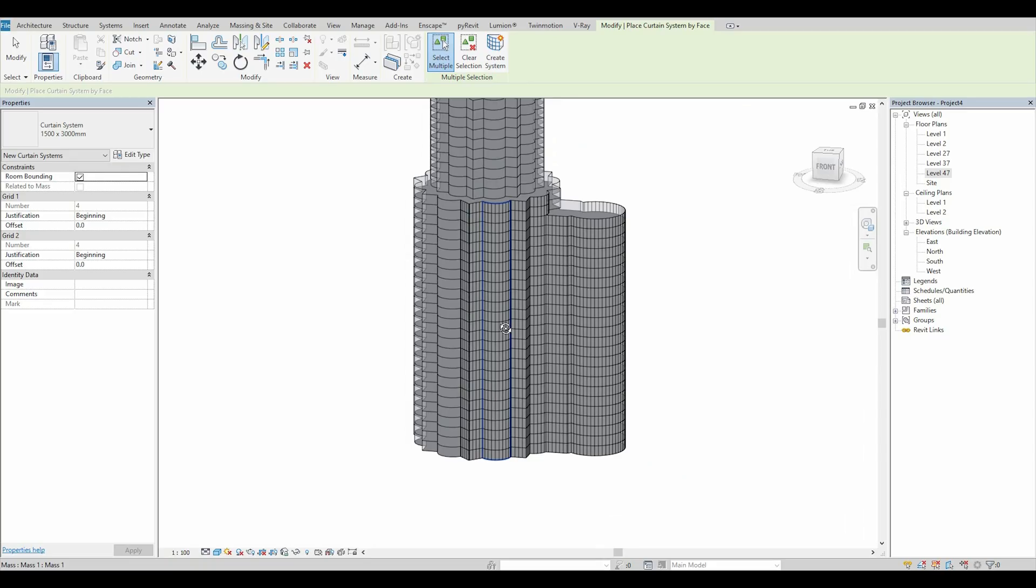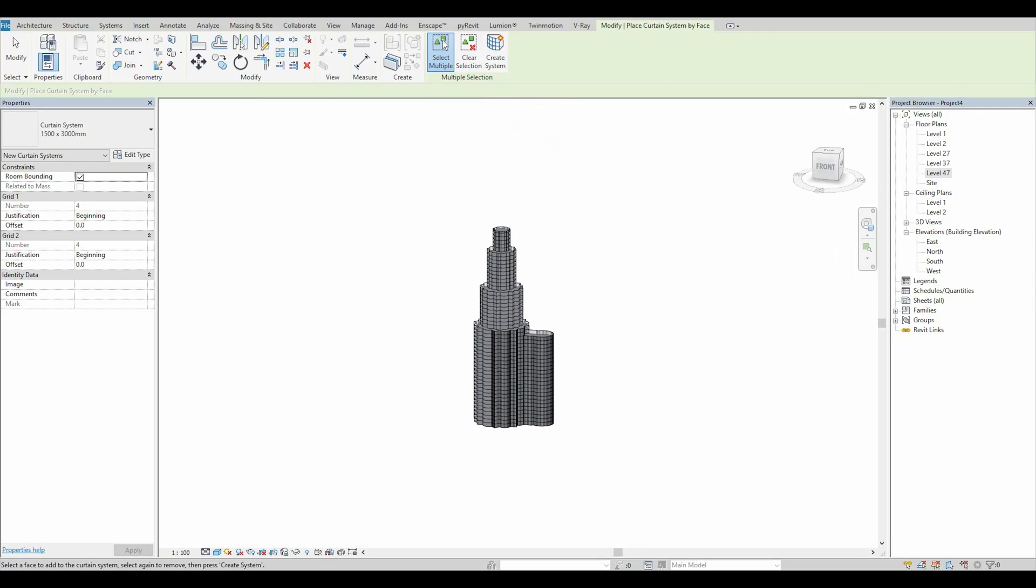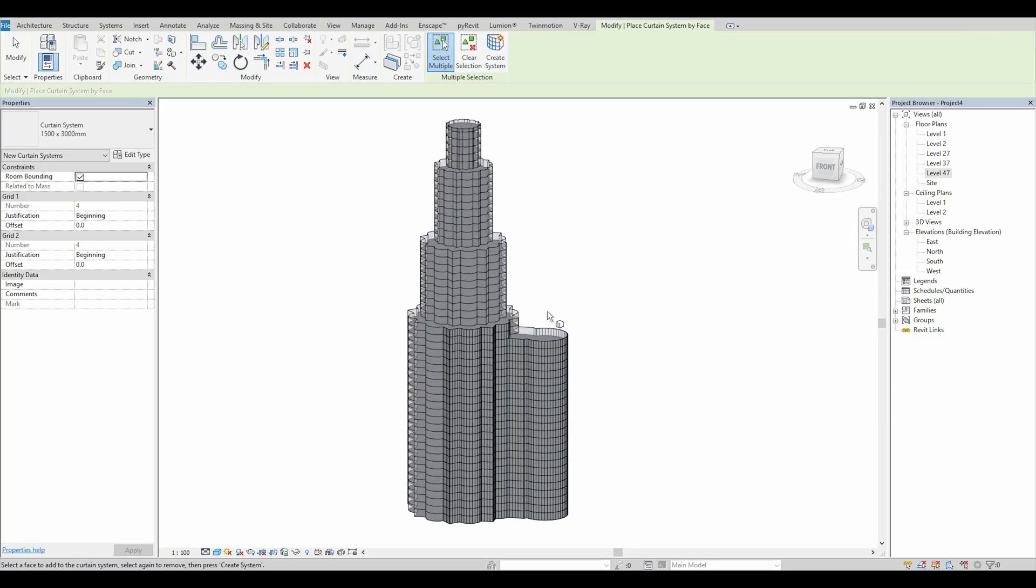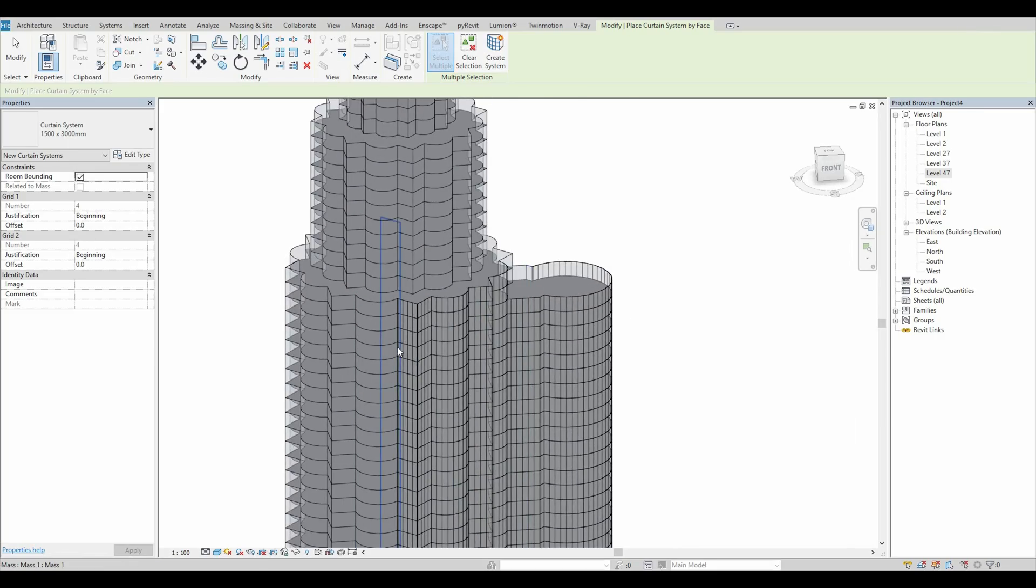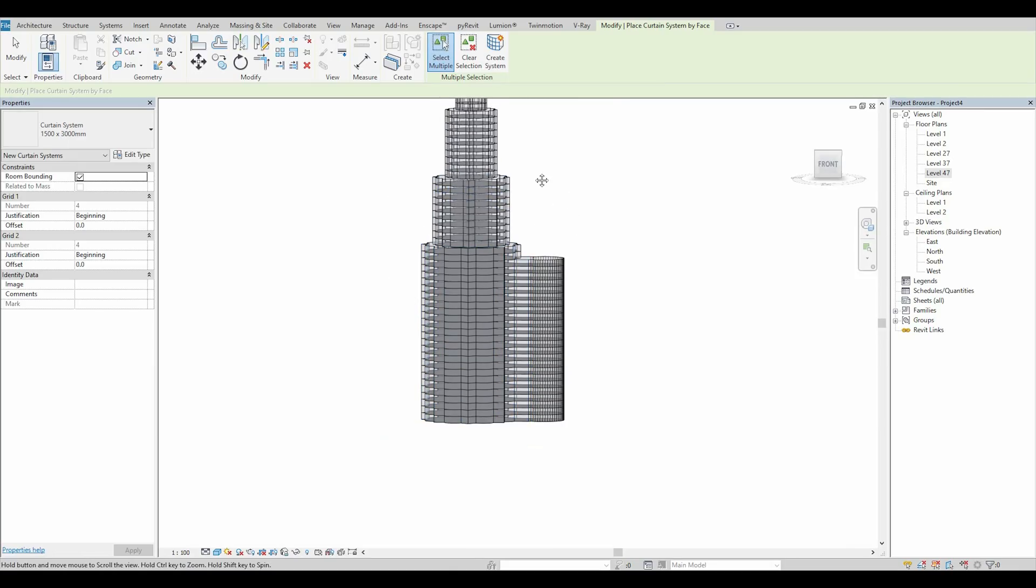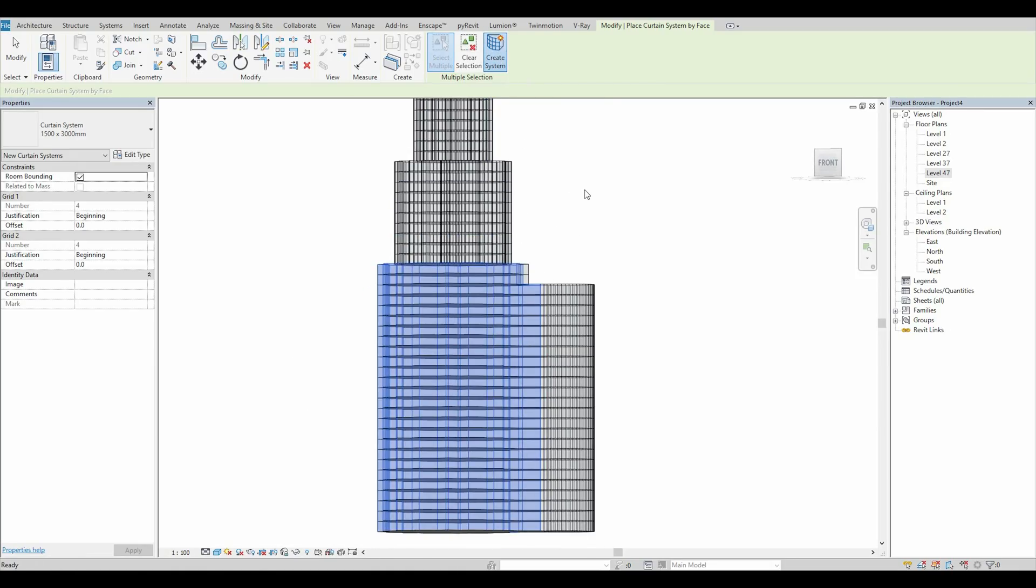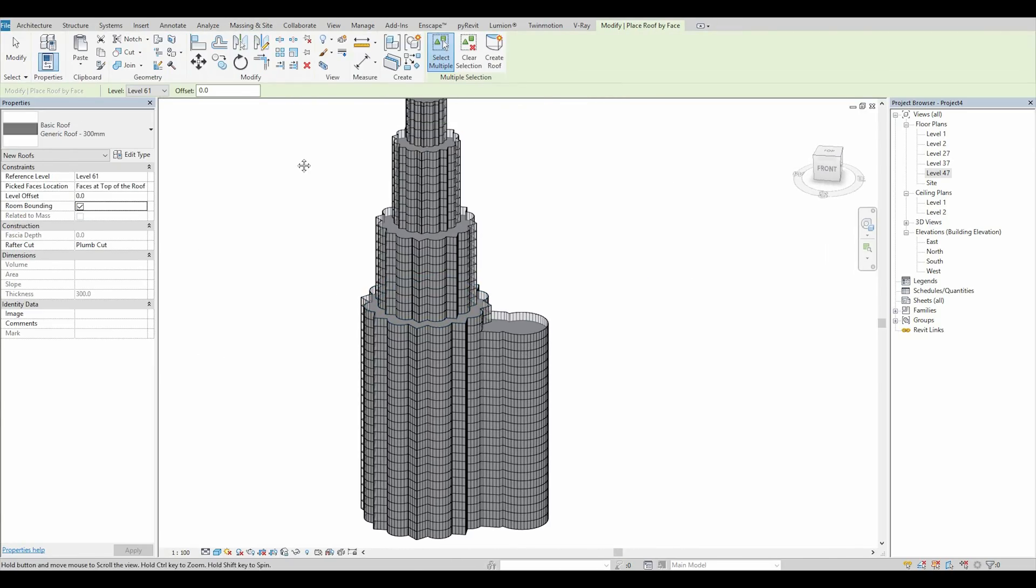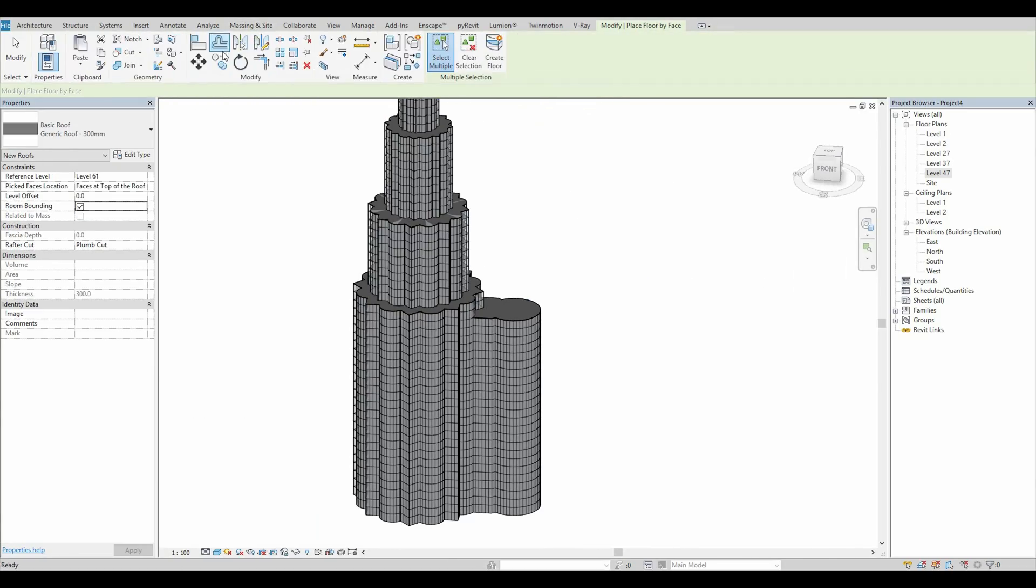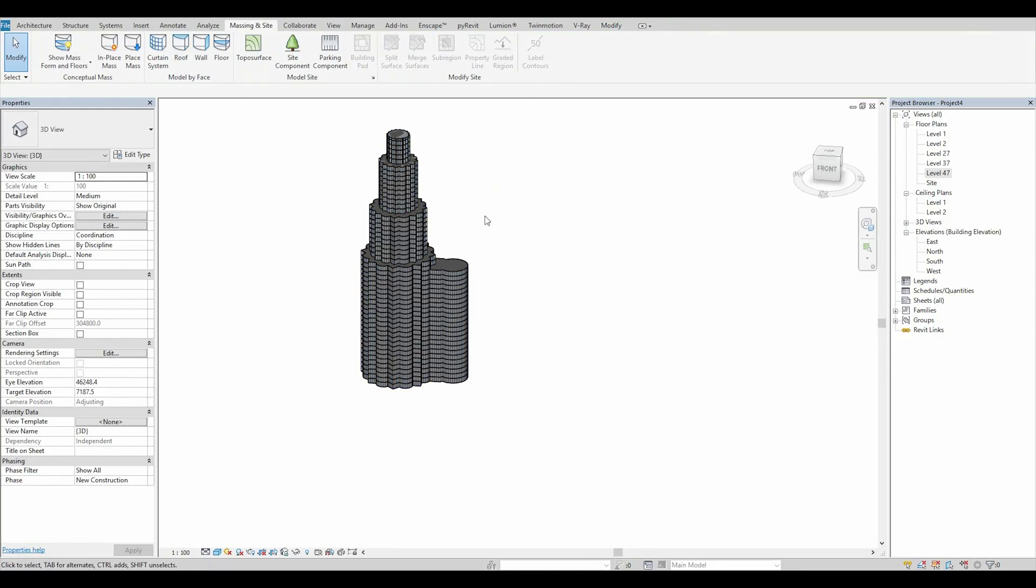So. This is the way how to create something like that. When you will finish it, you need just to copy this building, because it's twin towers. And that's it.